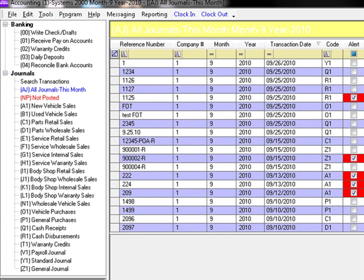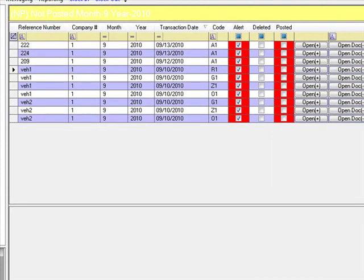For example, if a transaction is out of balance or missing some required information, the system will not allow it to affect the general ledger. To find all transactions that are not posted, click on the Not Posted section located under Journals on the menu tree. When the Not Posted section is highlighted in red, that means you have transactions in suspense that need attention. You should check your Not Posted transactions on a daily basis, or any time you see it listed in red.